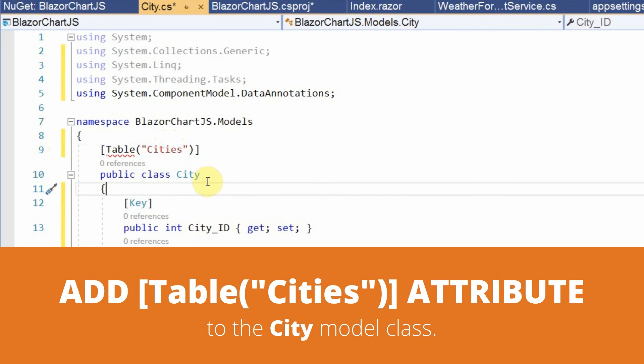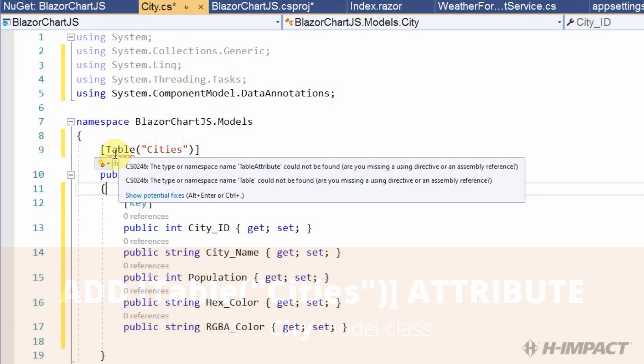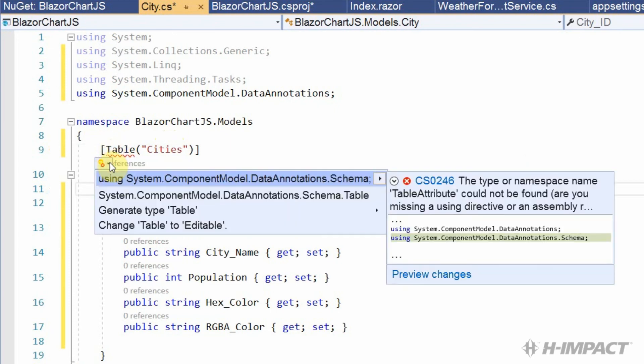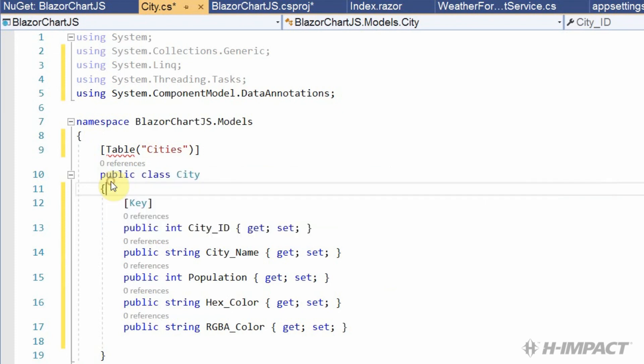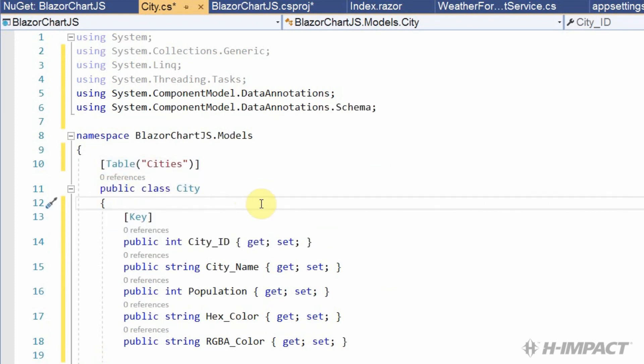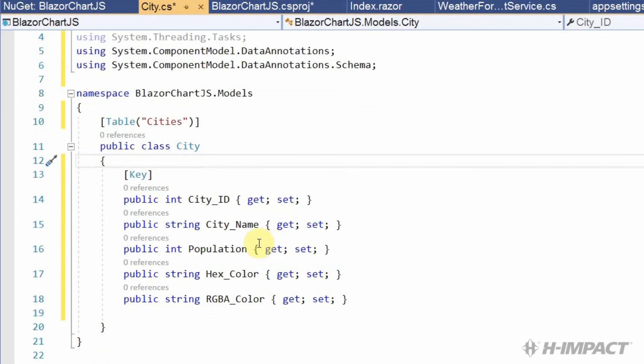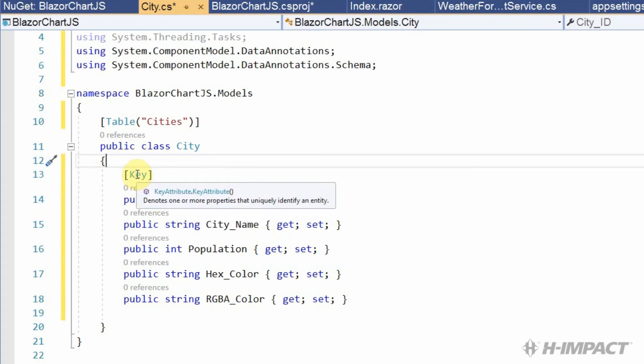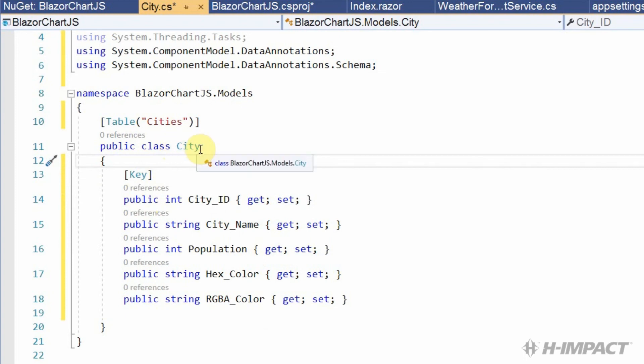And it looks like this attribute is not being recognized as well. So, let's click the light bulb and see what it gives us for suggestions. The first one is the one we need. System.ComponentModel.DataAnnotations.Schema. Excellent. Now, our cityID is now identified as the primary key. And our city class now matches back to the table name of cities.